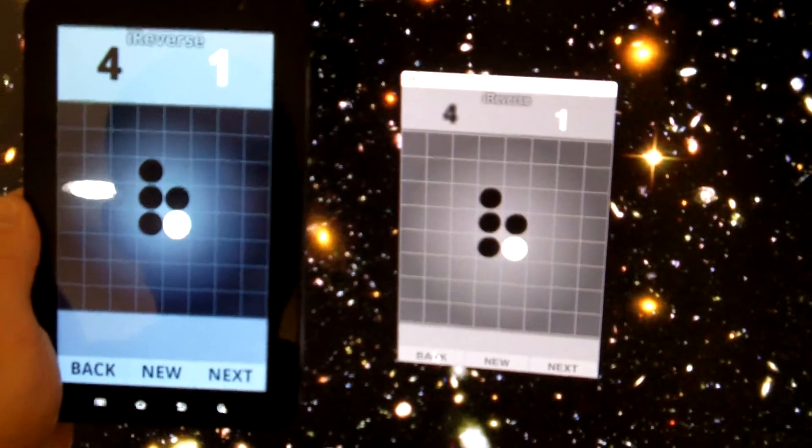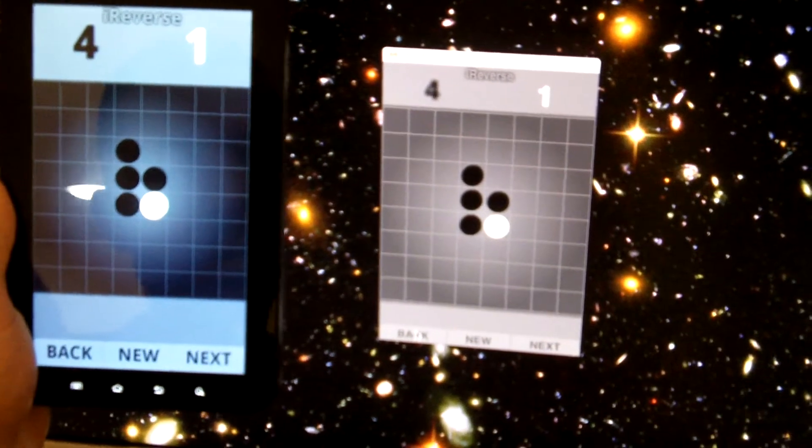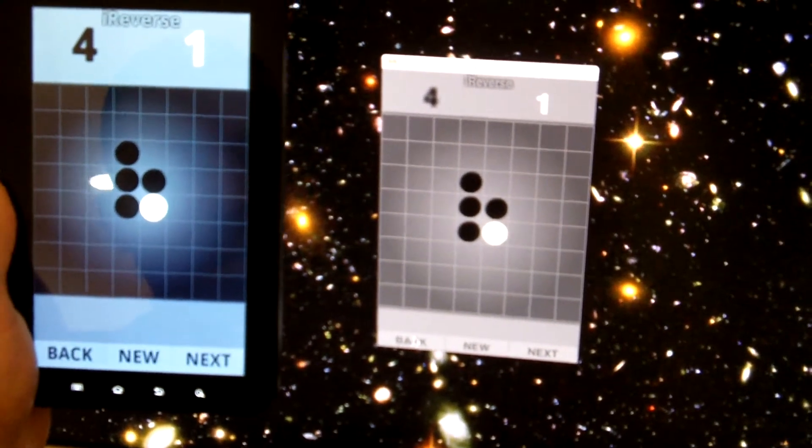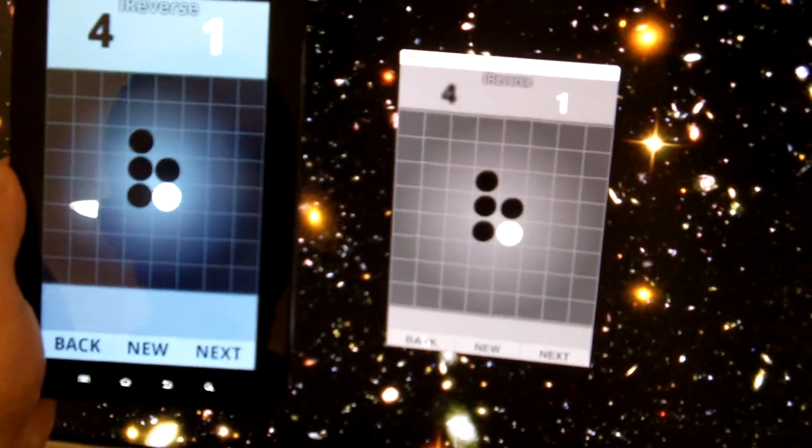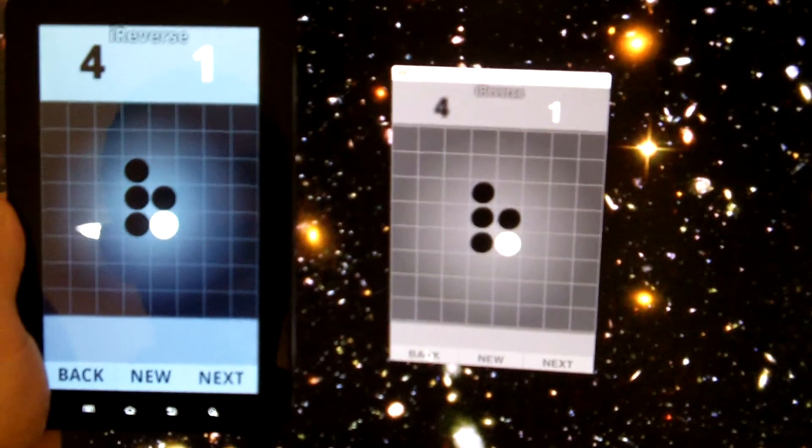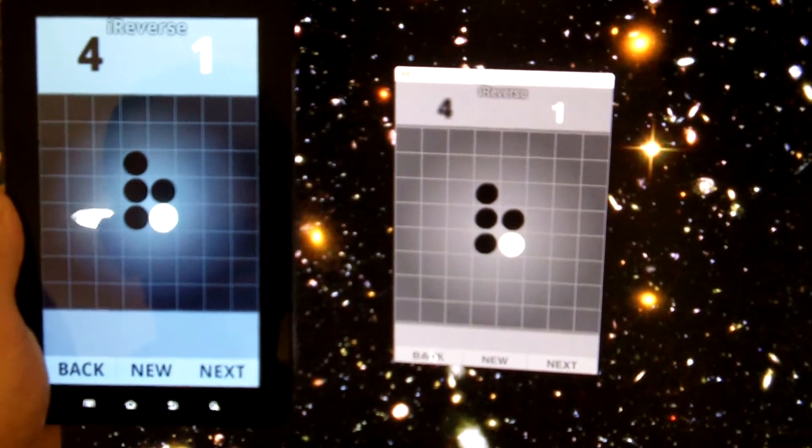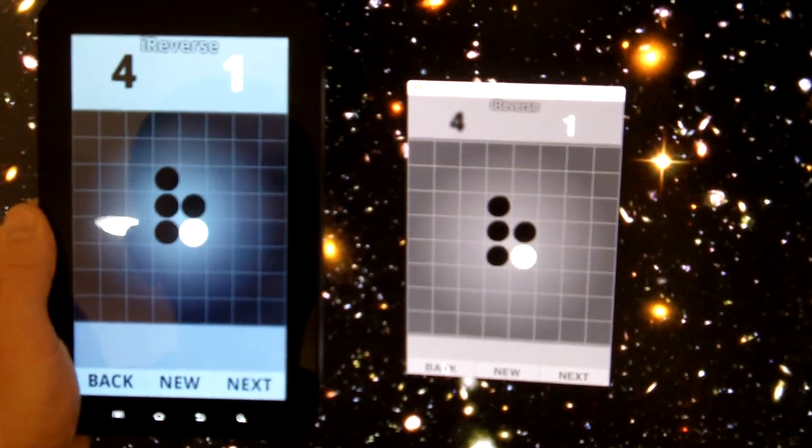So all these different devices can now play games with each other and talk to each other over the network with no server at all. If you're curious how this works, check out the links in the blog post. The code's all open source, so you can take a look. Thanks for watching.